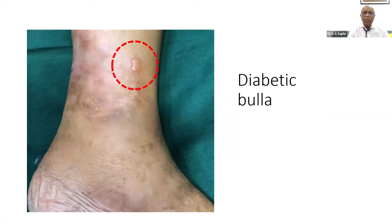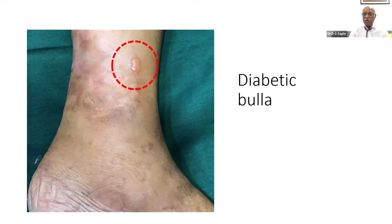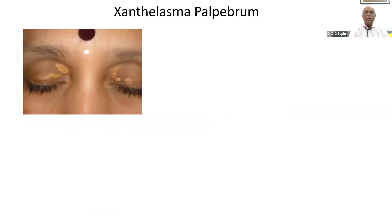Diabetic bullous disease presents as bullae on normal skin without erythema or excoriation. The close differential is bullous pemphigoid, where bullae are grouped, erythematous, and itchy — that's how we differentiate. Xanthelasma — also called xanthelasma tuberosum or xanthelasma palpebrarum — is a common presentation of yellowish discoloration around the eyelids.